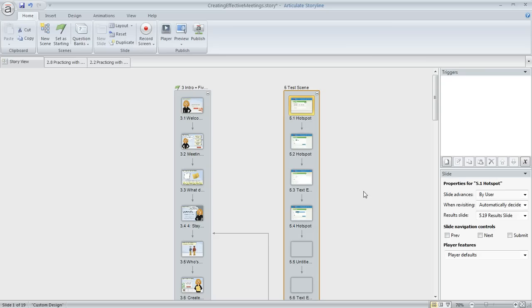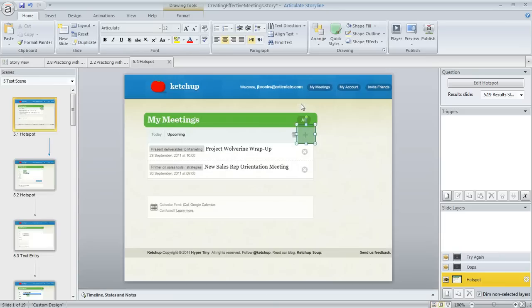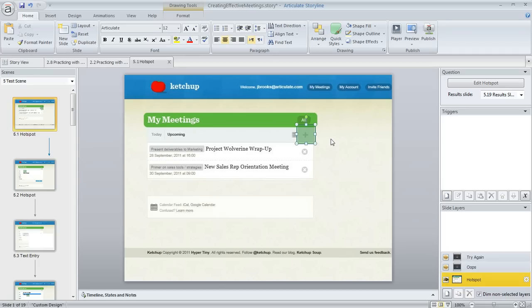So now it looks like this is done, so we'll go ahead and drill in by double-clicking on our new scene. Here's an example of that hotspot question idea that I just mentioned. So here's a place where the learner would need to click on a particular part of the screen, and Storyline has inserted my hotspot for me.